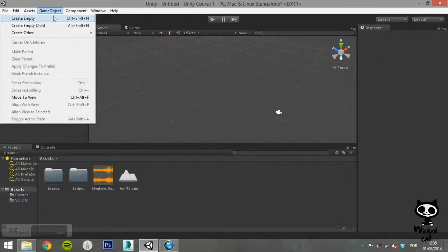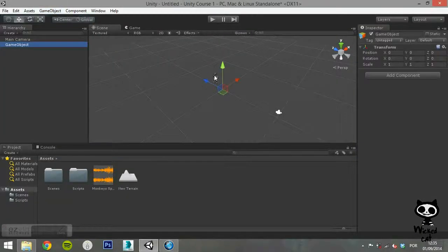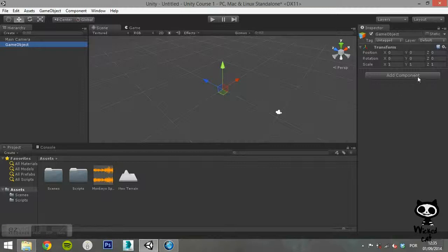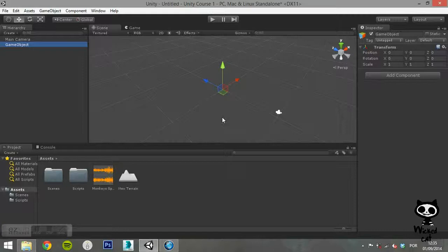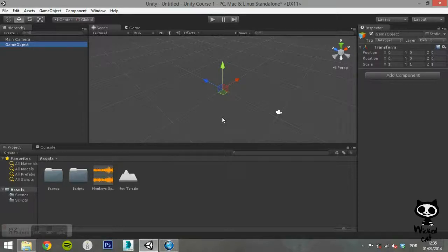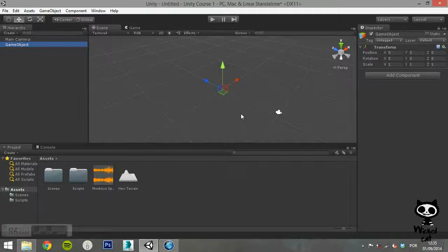In this menu you can do several operations to Game Objects in your scene. The first option on the Game Object Menu is Create Empty. This will create a new empty Game Object in your scene, meaning that it will not have any components, just the transform. You can change the transform values by selecting the Game Object and using the Inspector tab.